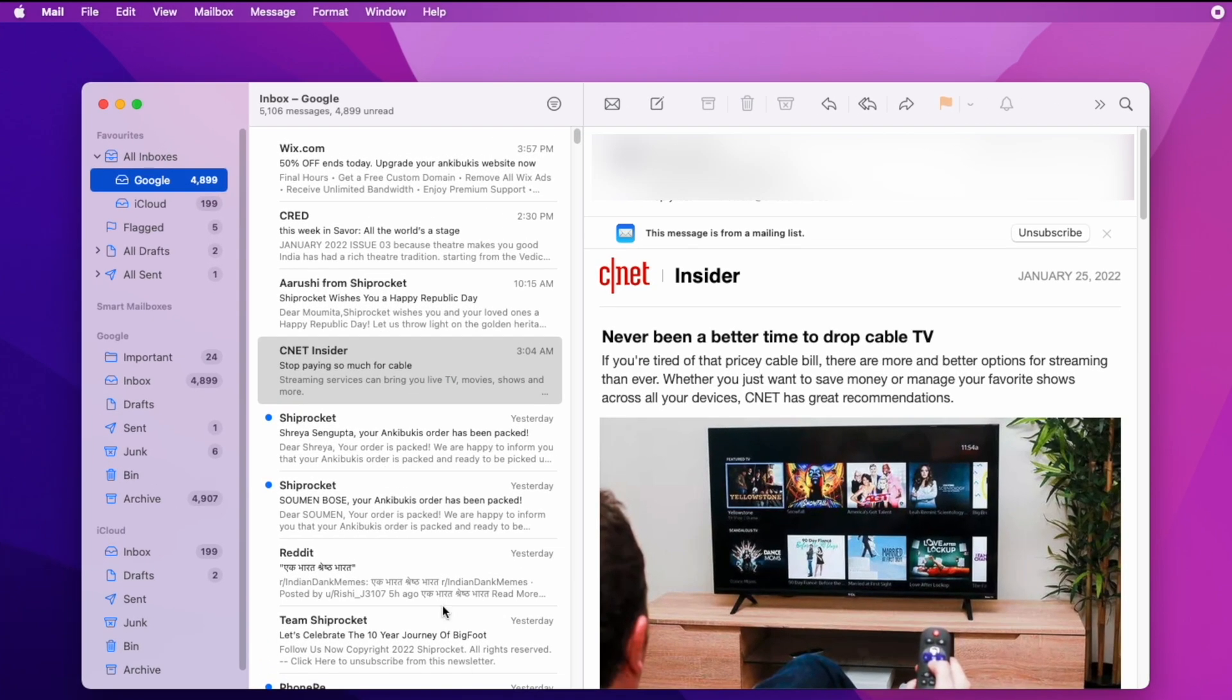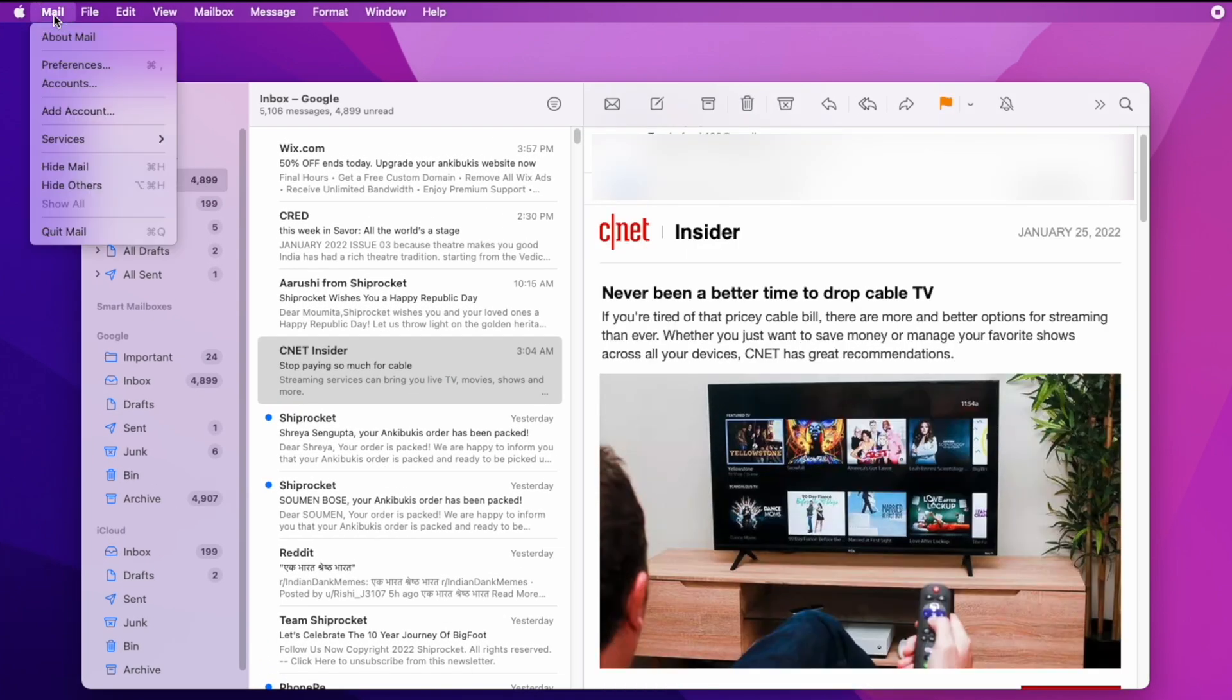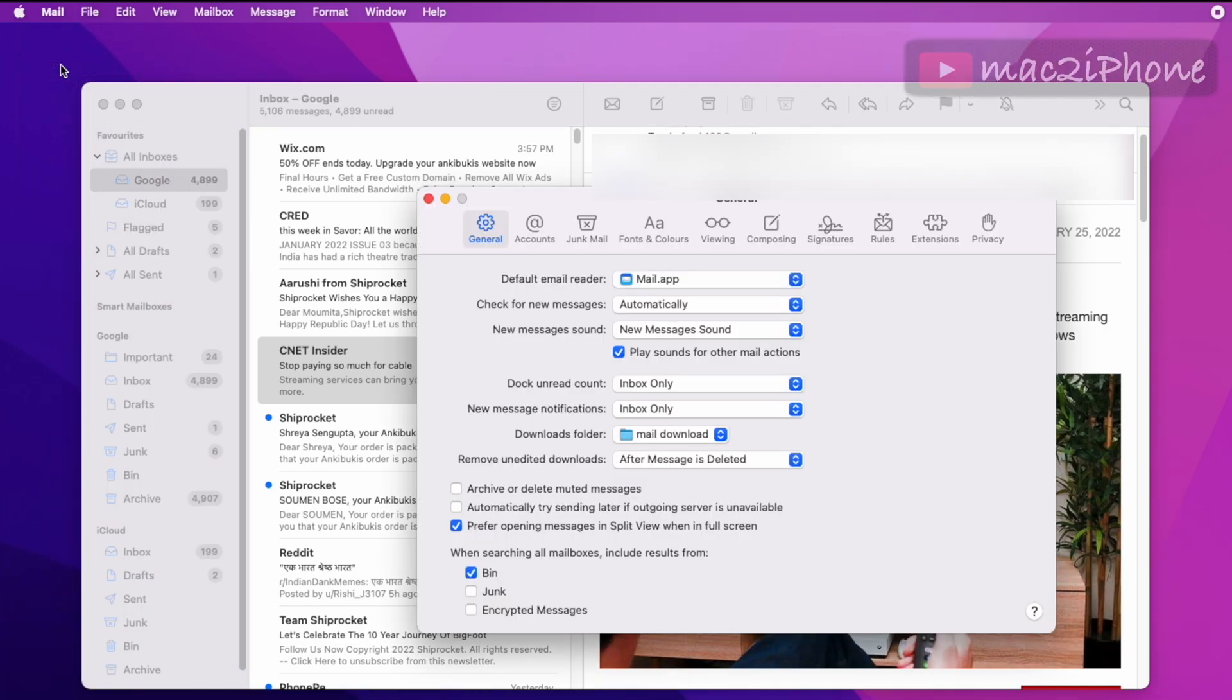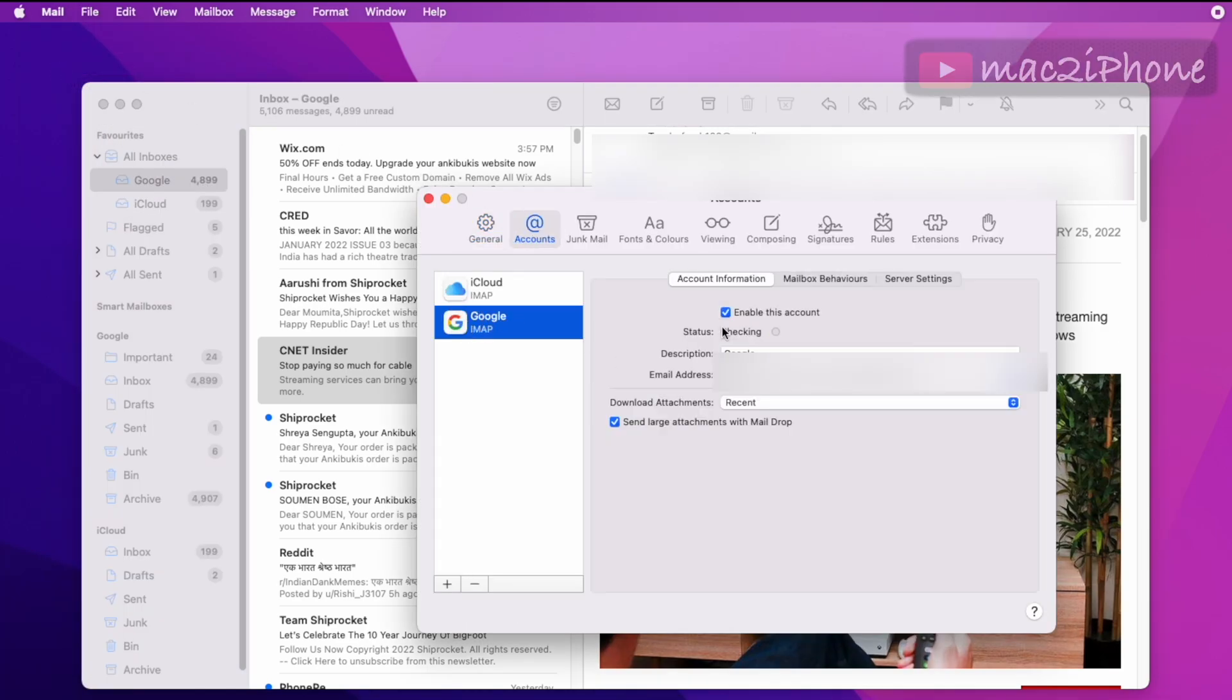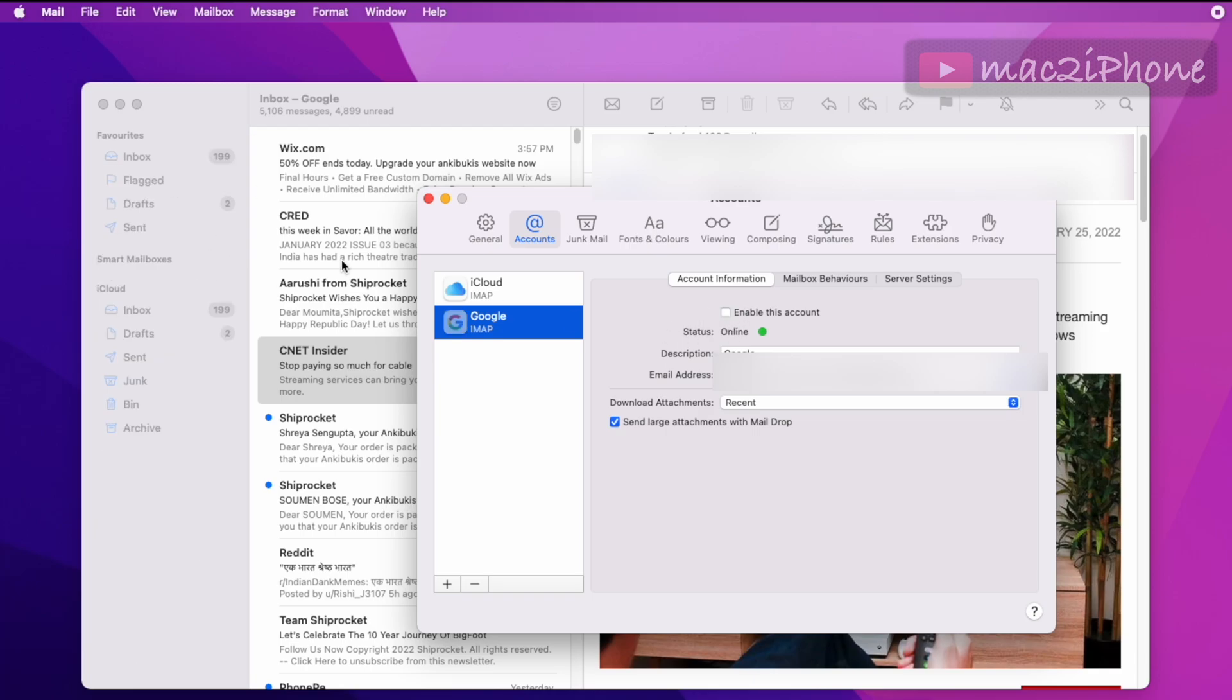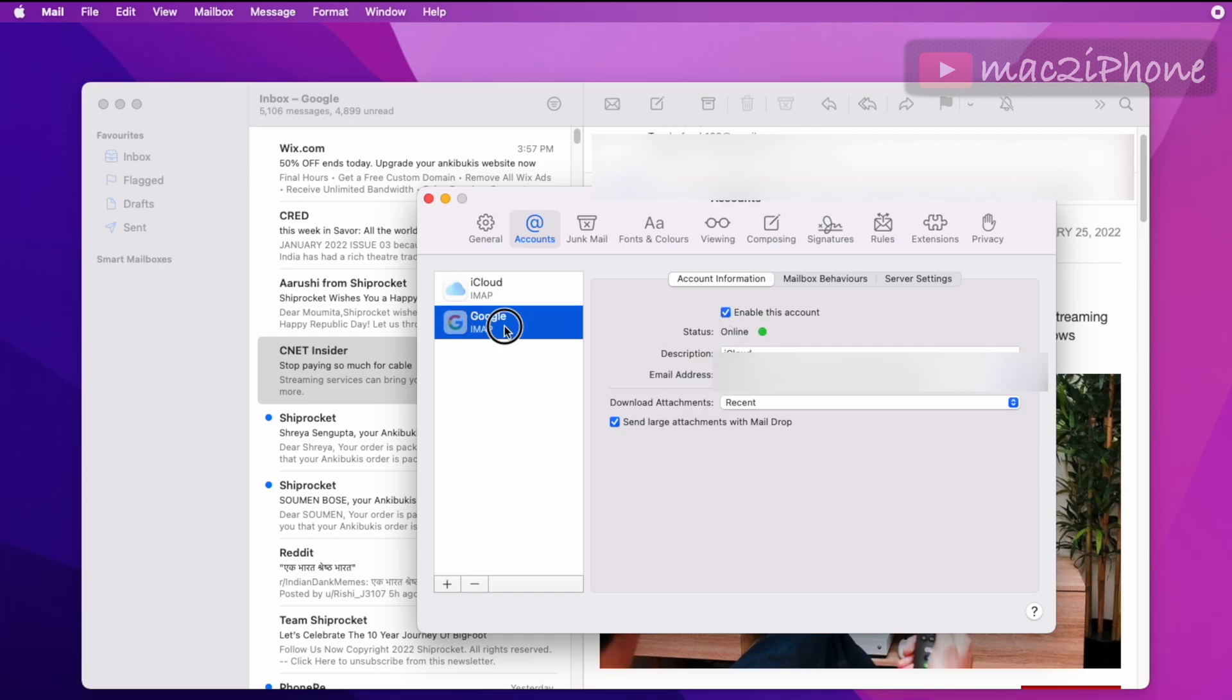Mail Preferences from Mail menu bar. Click Accounts, deactivate the accounts and wait for some moment, then enable it again.